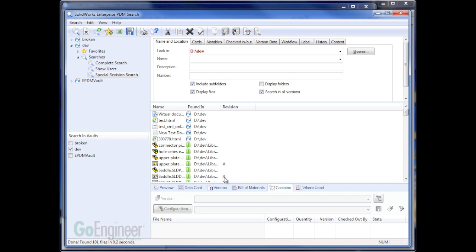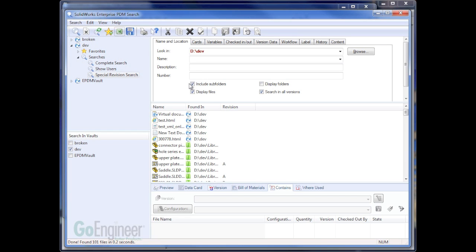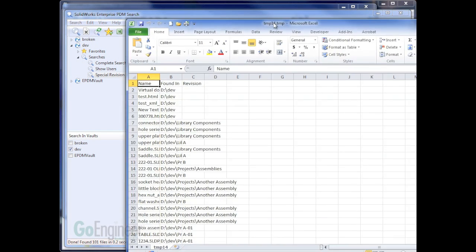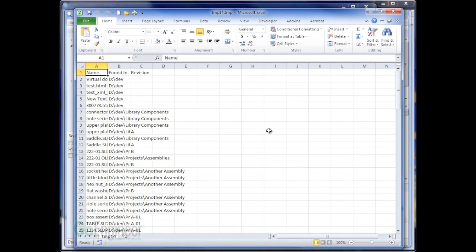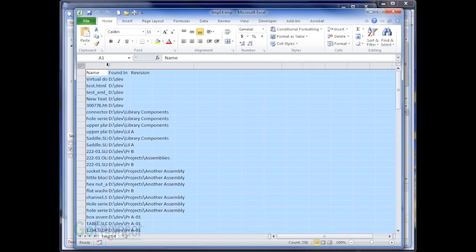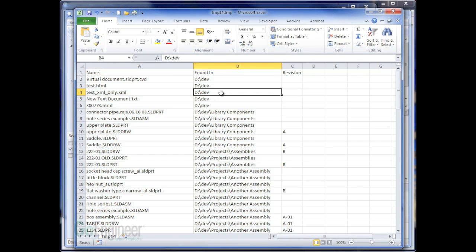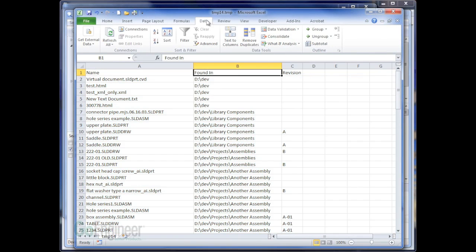One of the easiest ways to determine all files that don't have a revision value is simply use the results in Excel and use Excel filtering. So I'm going to press the button to open the search results. And now in Excel, I'm going to use the data sorting tools.